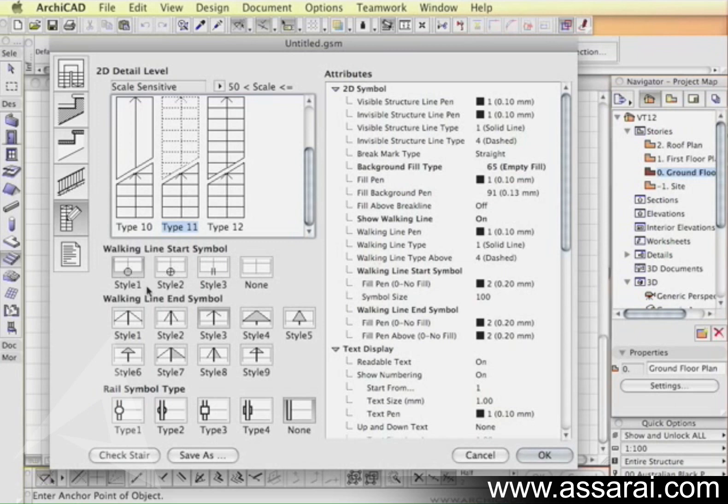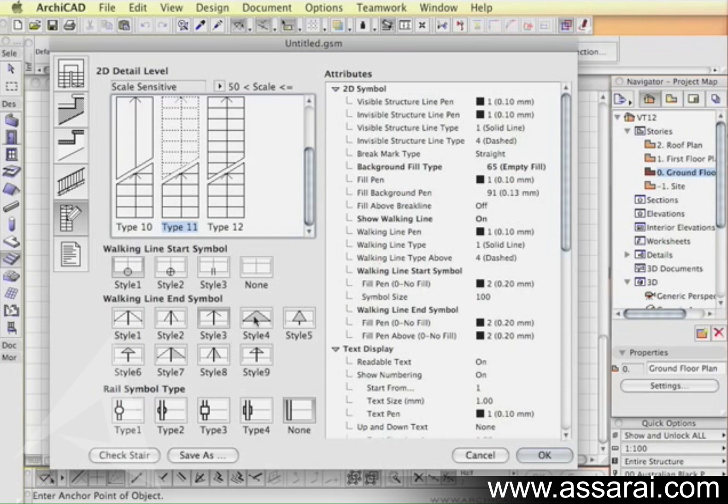Maybe I'll pick style 11 which shows all the treads. Then we've got the walking line start symbol. The first one's a circle, second style is a circle with all the quadrants filled separately and double lines or none. The arrow symbols, there's a number of styles there too, and also the symbols for the rails. Maybe I'll pick number four.